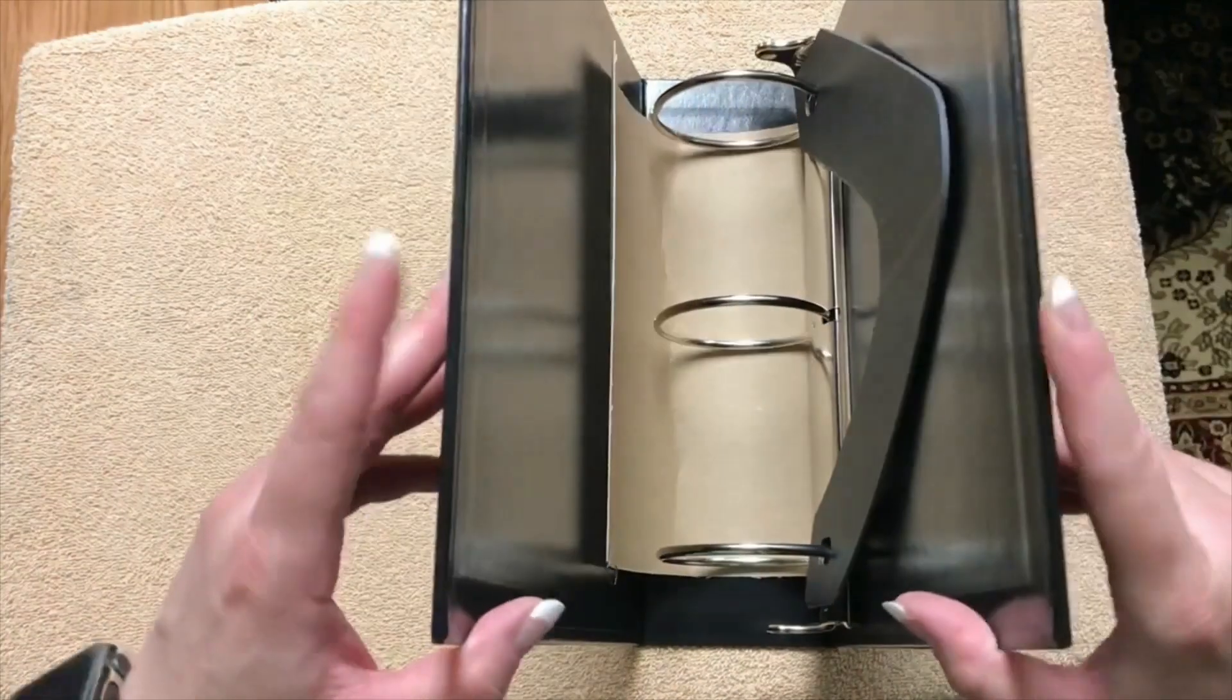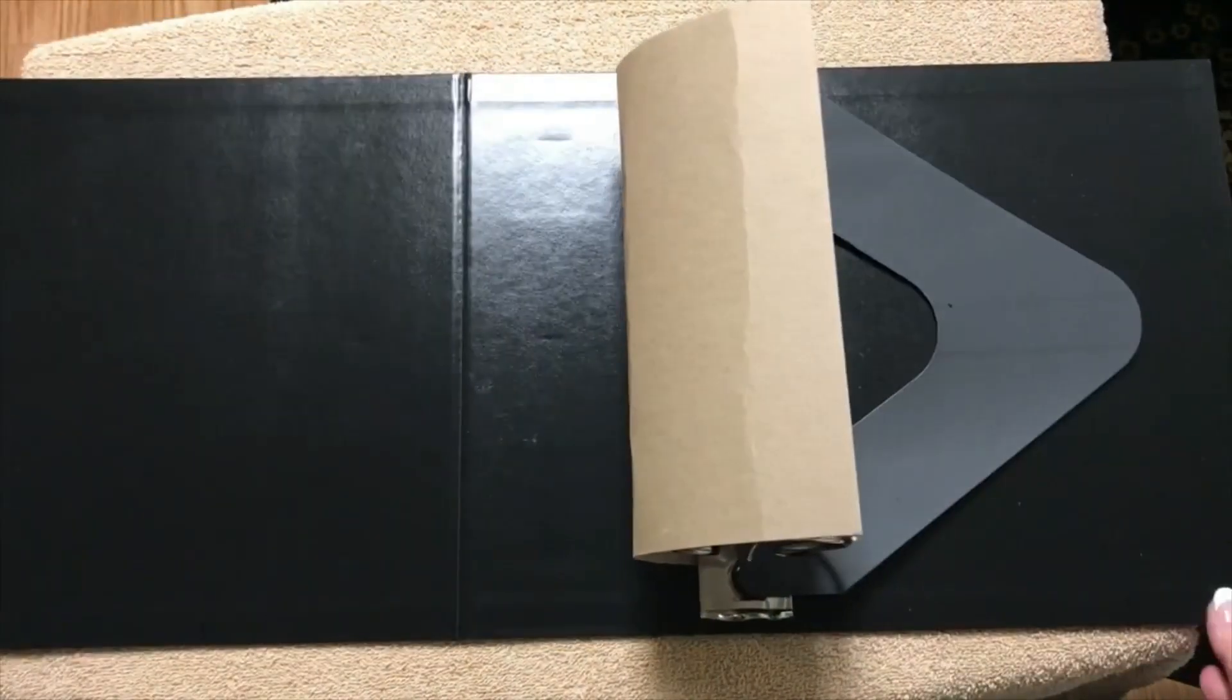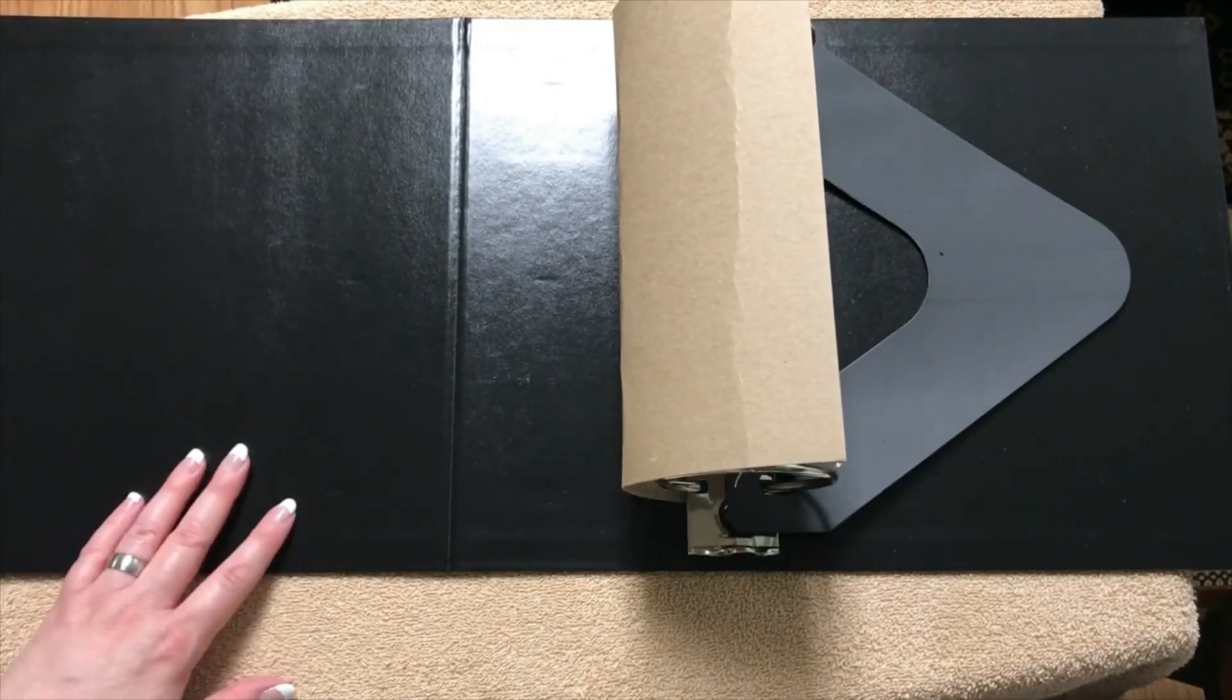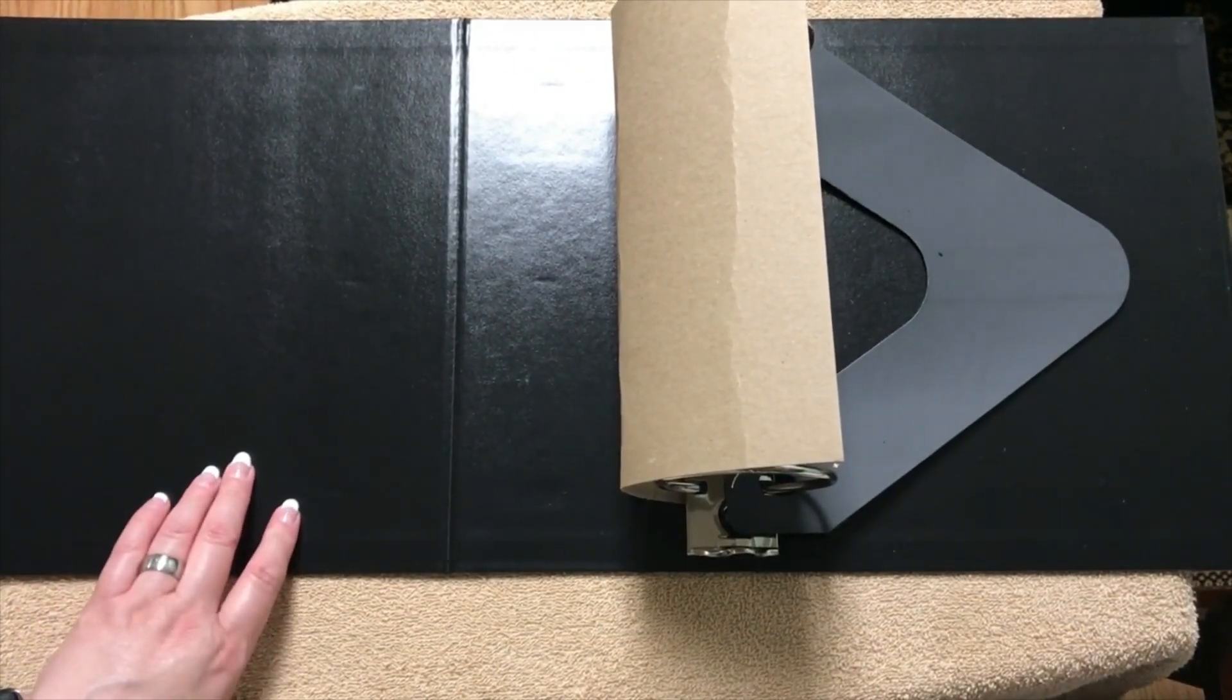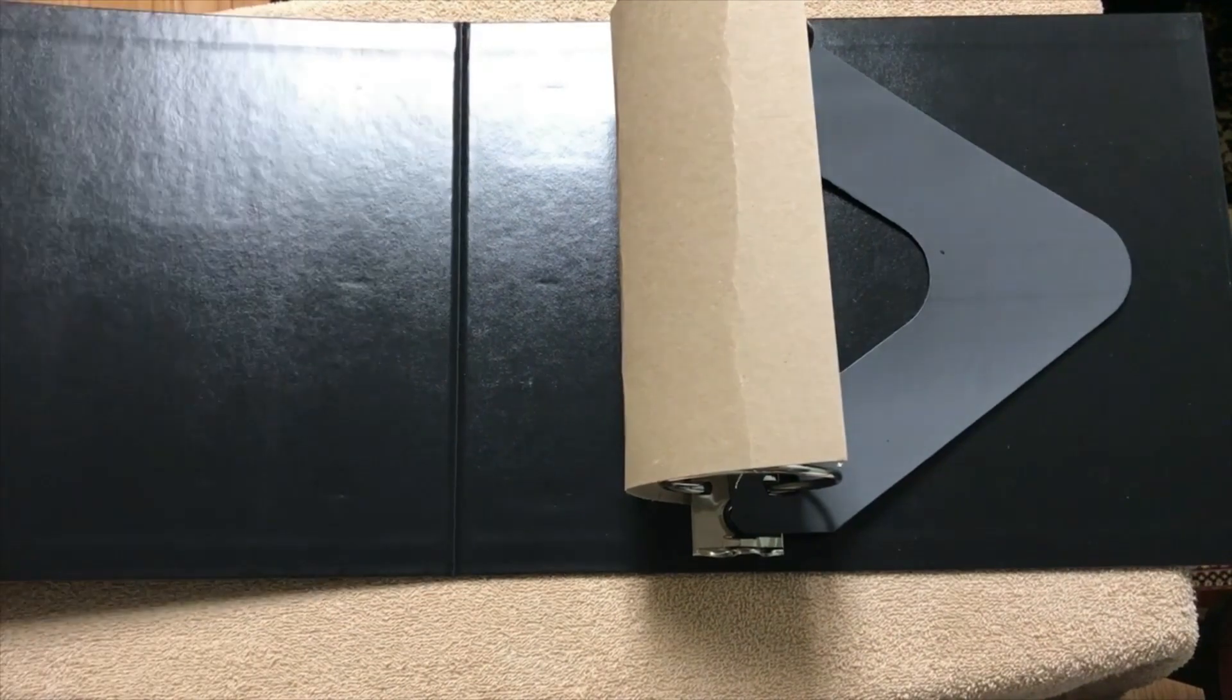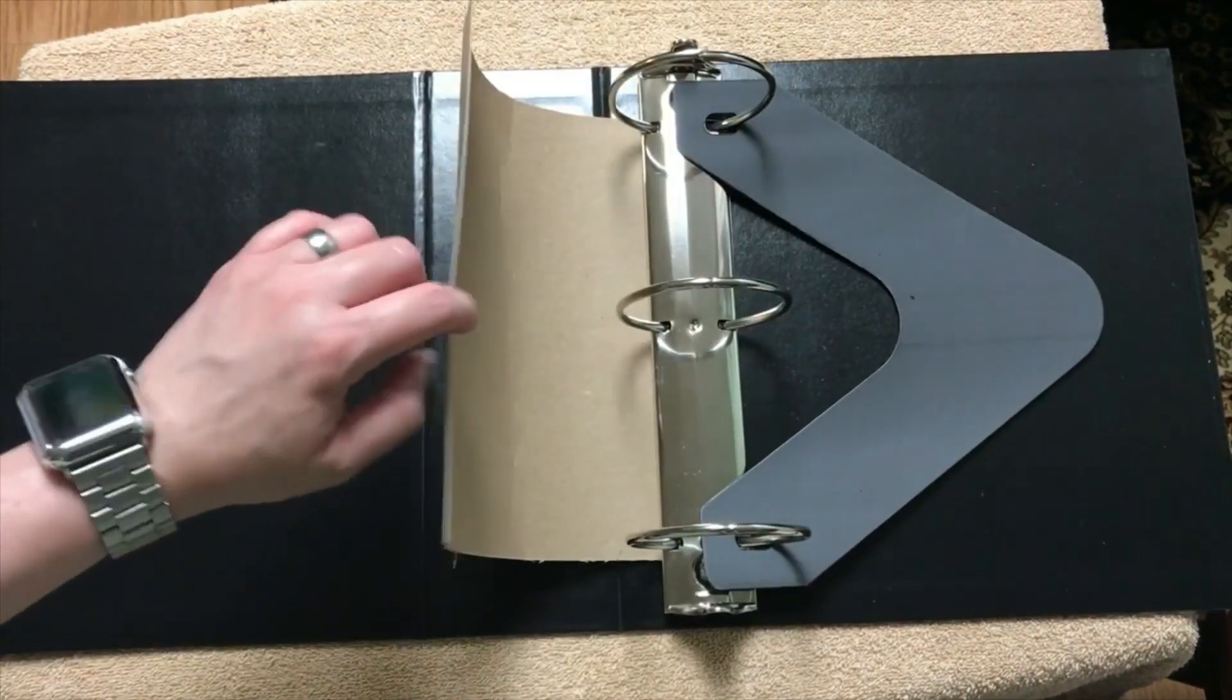So if we measure from end to end, which you can't really see, but when it's all the way open it measures out at 28 and an eighth inches. So just a hair over 28 inches. So it's really big.